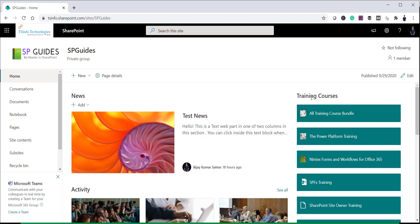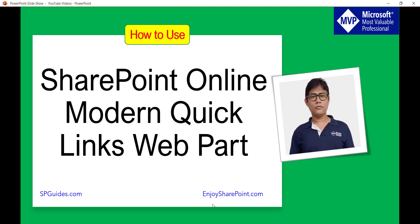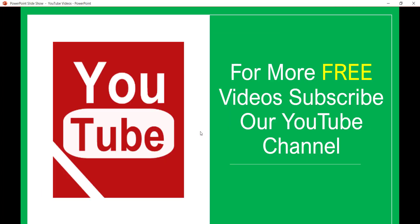This is how we can use the Quick Links web part in a modern SharePoint site. While designing a corporate portal, you can use this web part so users can quickly navigate to useful links. If you want similar videos, subscribe to the channel for free content on SharePoint, Office 365, and related technologies. Thank you and have a nice day.